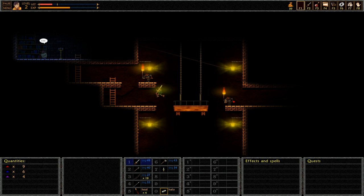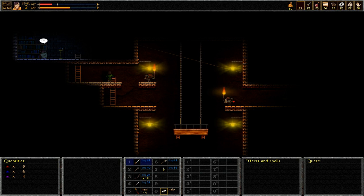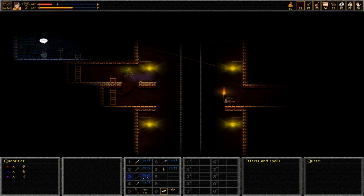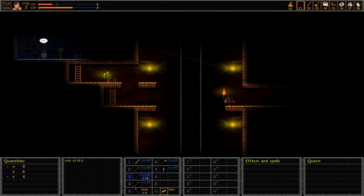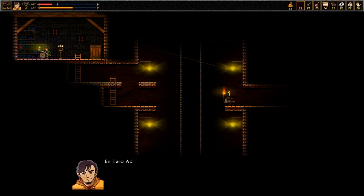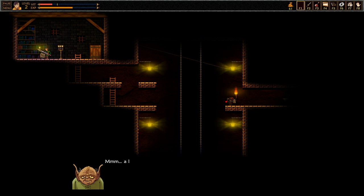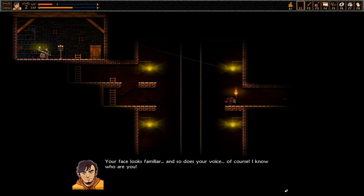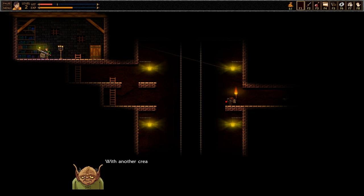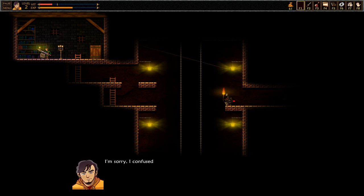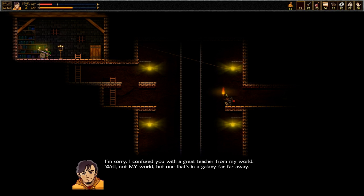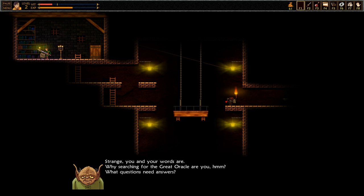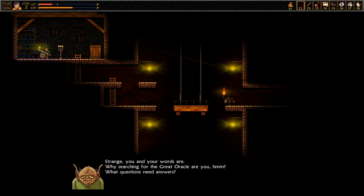Dude's still in the same frickin' spot too. Alright, there's a dude there to talk to. Let's talk to this dude. What's up my man? In Taru Adun, are you the great oracle? A long time it's been that a stranger here I see. Your face looks familiar. So does your voice. Of course, I know who you are. With another creature you confuse me, young stranger. I am Yogurt. Oh, Yogurt from Spaceballs. I'm sorry, I confuse you with a great teacher from my world. Well not my world, but one that's in a galaxy far far away. Strange you and your words are. Why searching for the great oracle are you? What questions need answered?